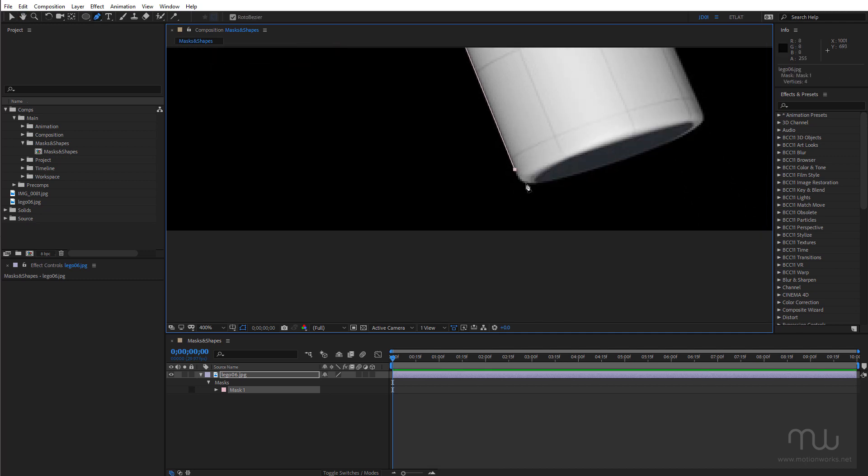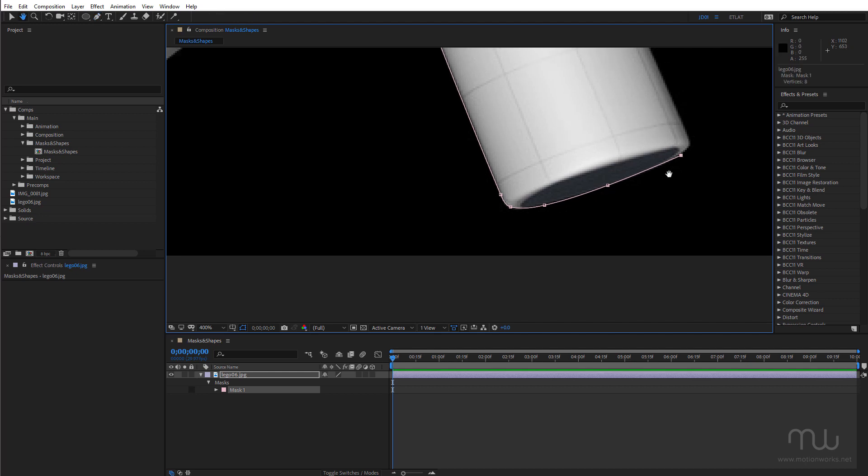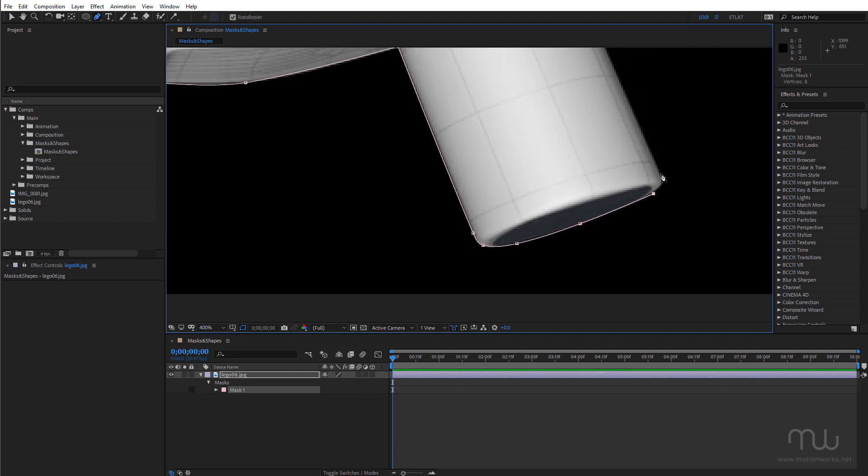And just continuing along to mask out the shape. So space bar and Alt or Option, really important modifier keys. So my left hand is basically sitting on the keyboard as I'm drawing the mask.